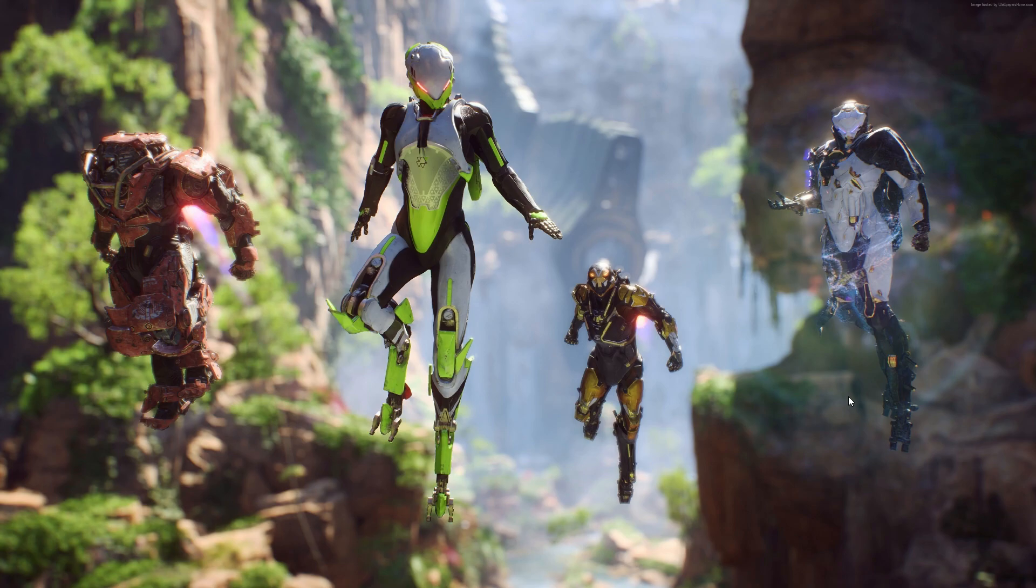Hi everyone, and welcome to part one of my short video series preparing you for the release of BioWare's much anticipated new IP, Anthem.